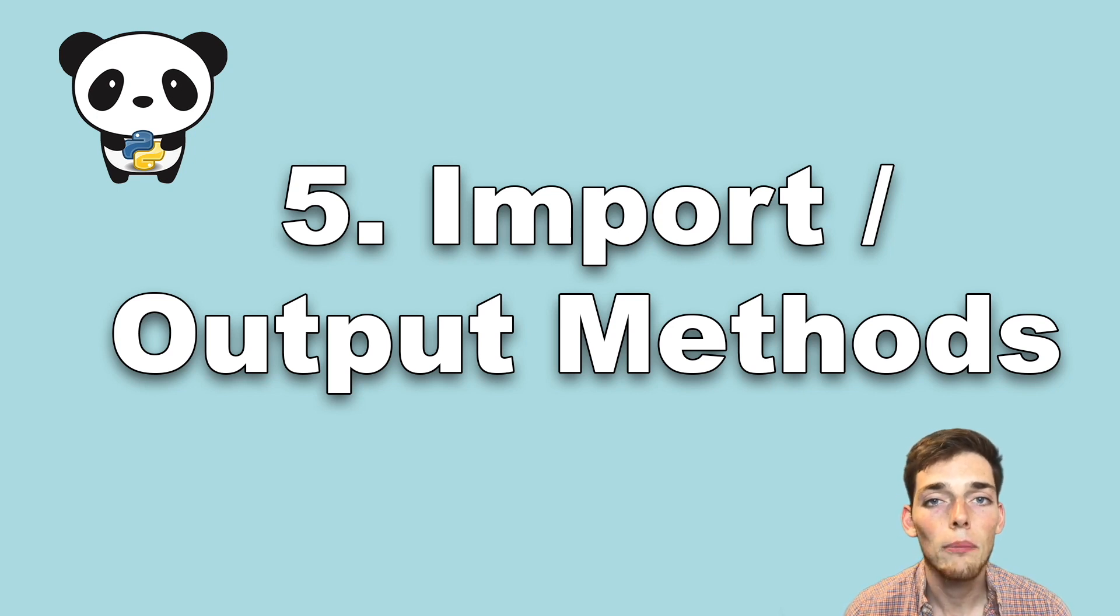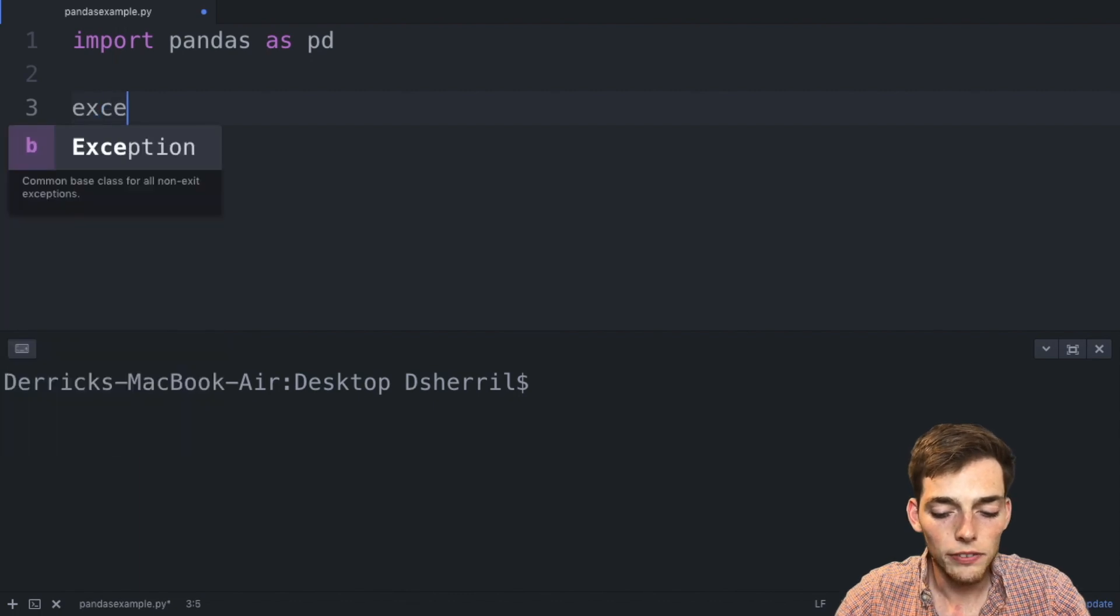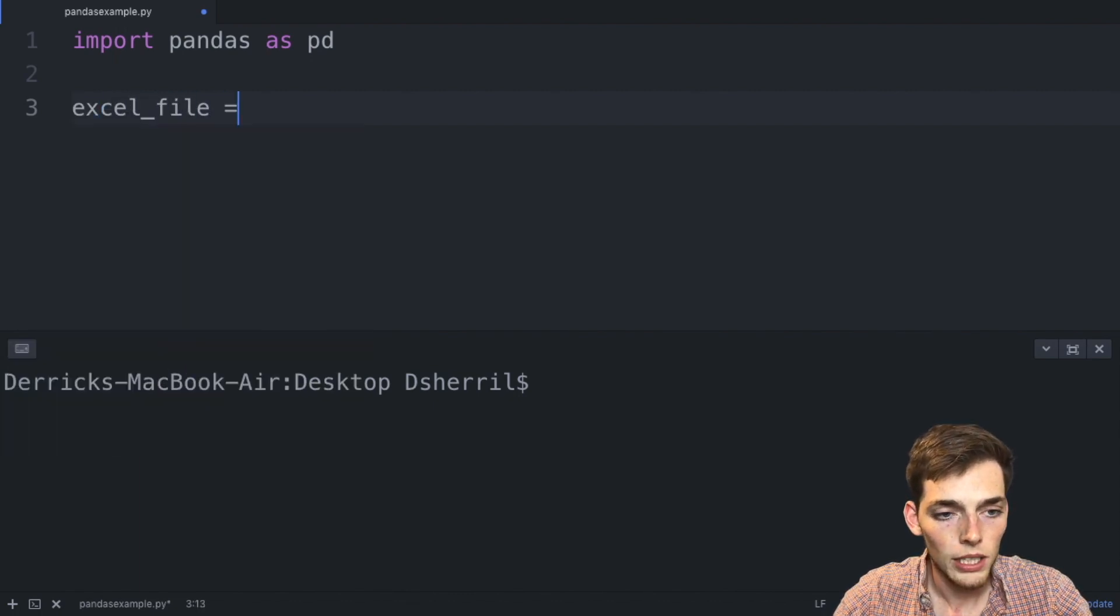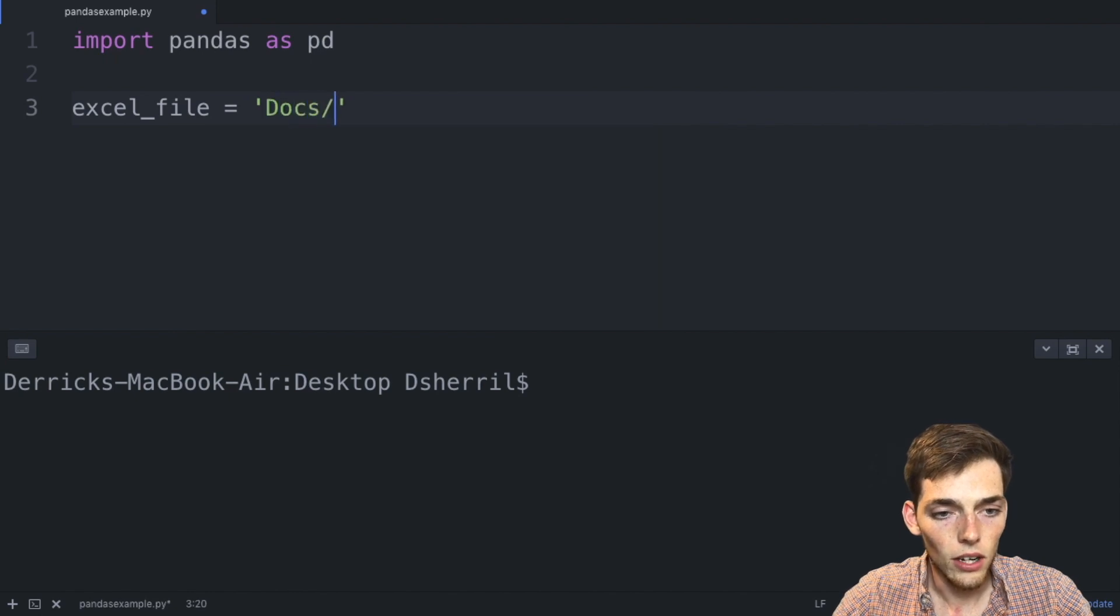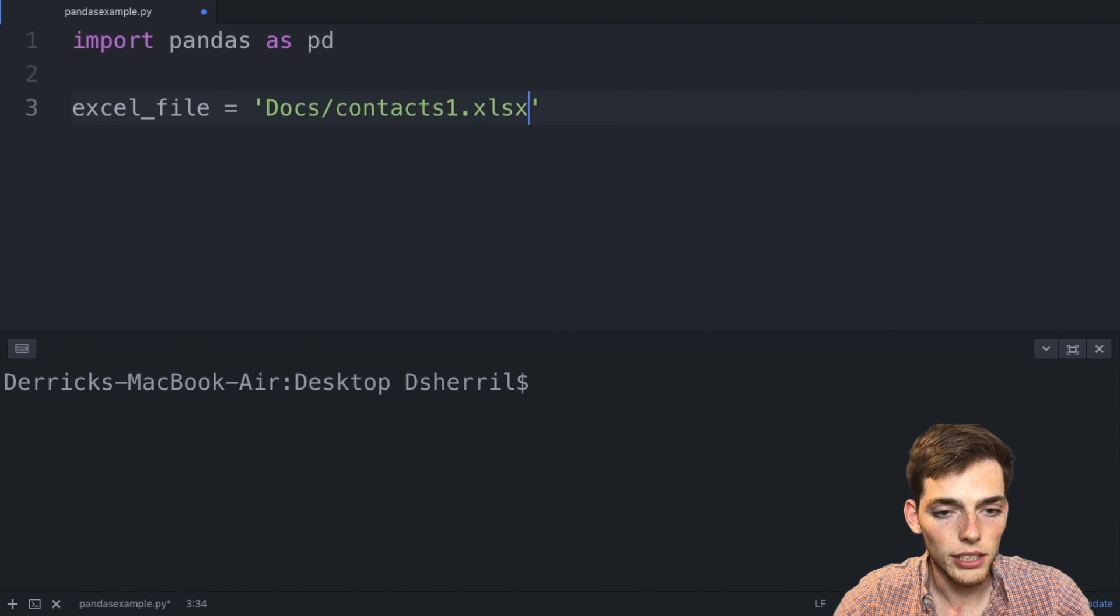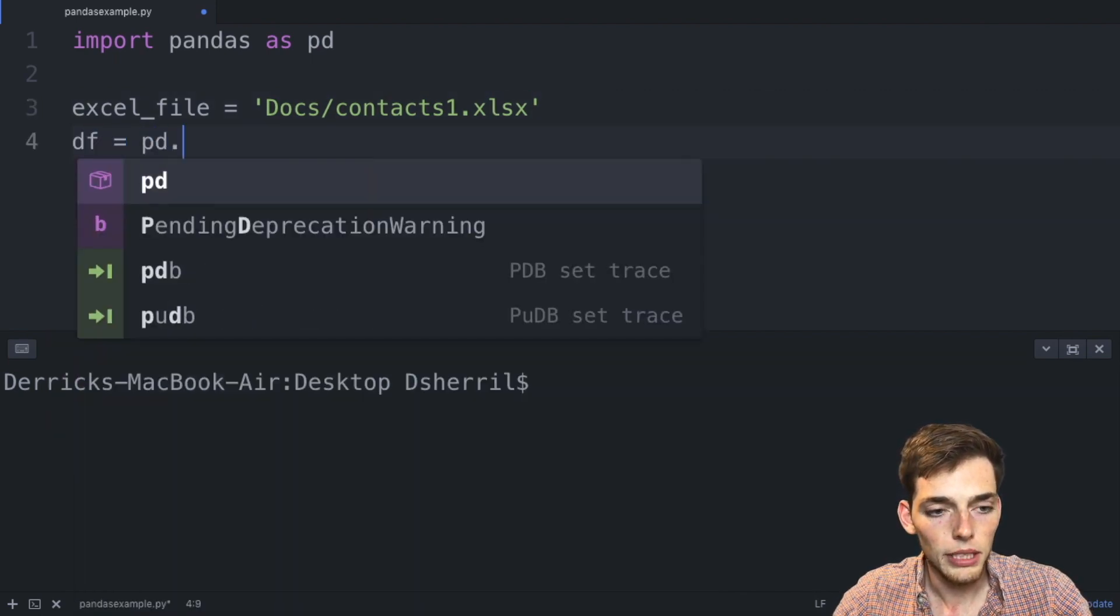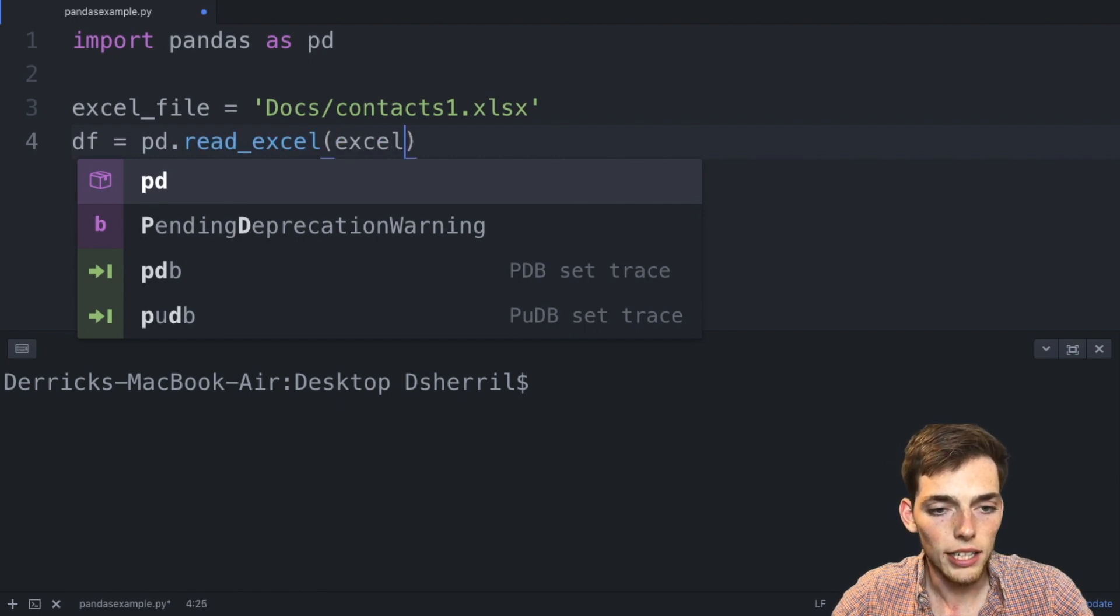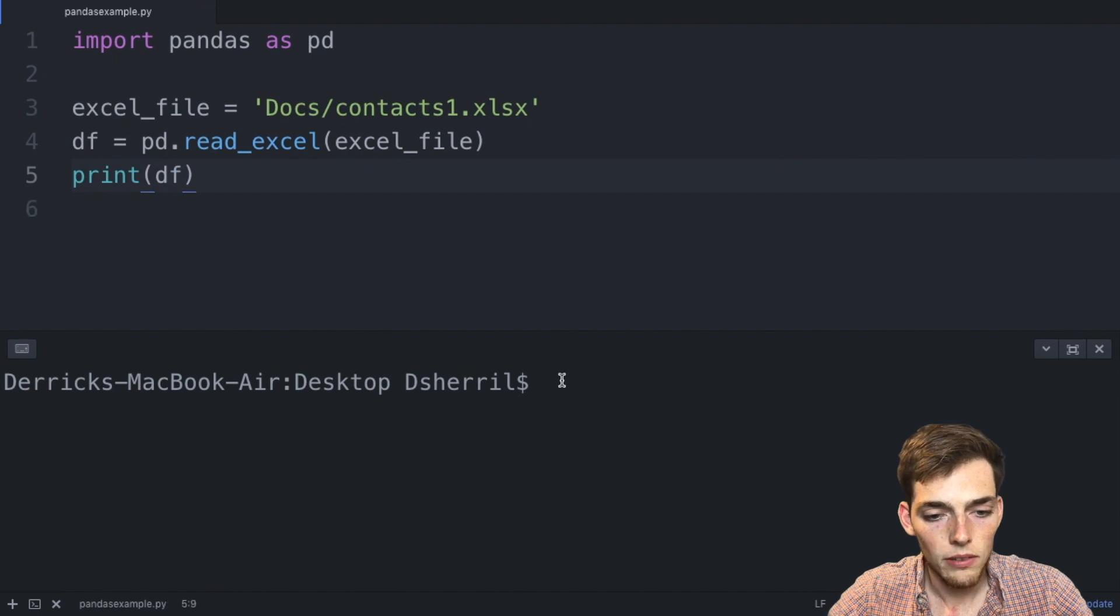At number five we have how easy it is to import and output your data using pandas. When using the library, all we need to specify is a file path to the file that we want to read in. So let's say excel_file is in a docs folder and it is called contacts1.xlsx. We can drop down and say df = pd, and then all we need is to read_excel method. We'll pass in the excel file path and then let's print dataframe.